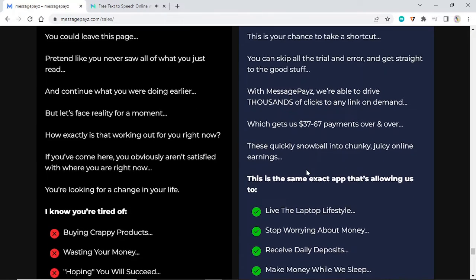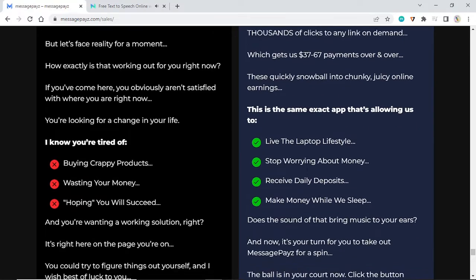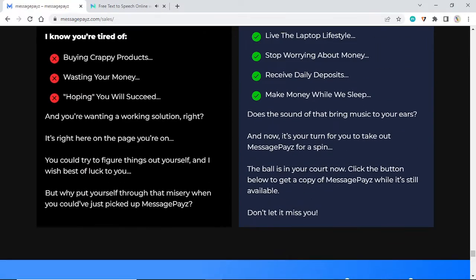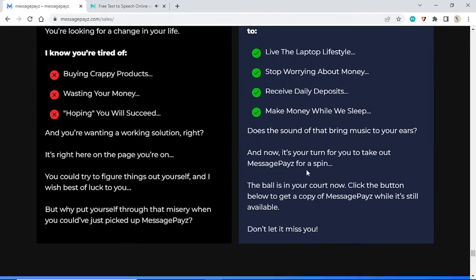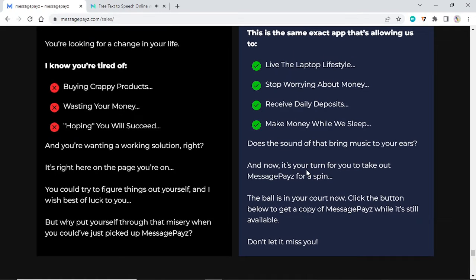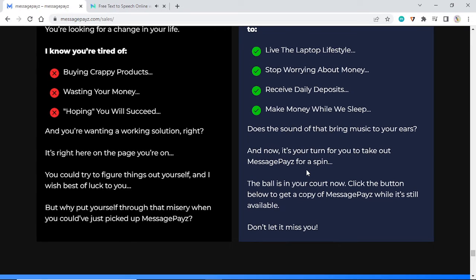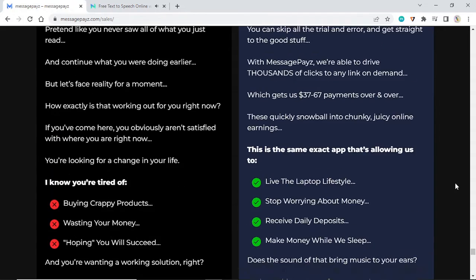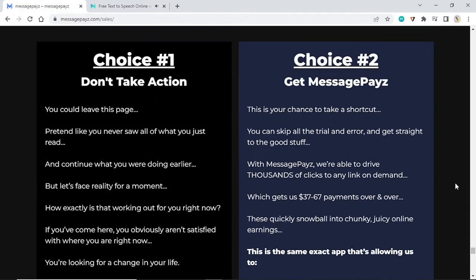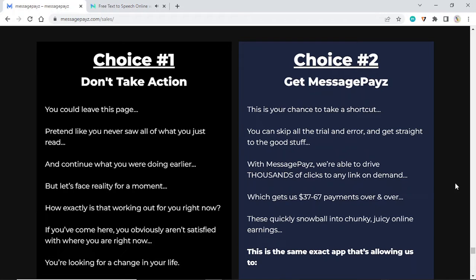I know you're tired of buying crappy products, wasting your money hoping you will succeed, and you're wanting a working solution. It's right here on the page you're on. You could try to figure things out yourself, and I wish best of luck to you, but why put yourself through that misery when you could have just picked up MessagePayz? Choice number two: get MessagePayz. This is your chance to take a shortcut. You can skip all the trial and error and get straight to the good stuff.